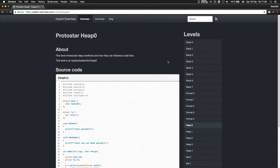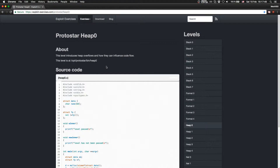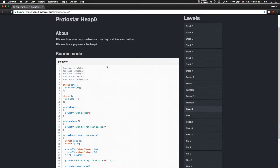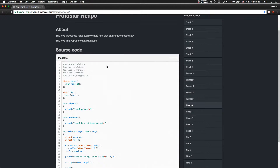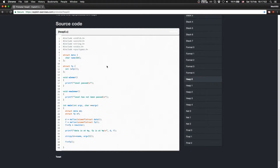Hello, welcome to Protostar Heap Zero. We are now going to solve the heap levels. The description says this level introduces heap overflows and how they can influence code flow. Let's check the source code first.